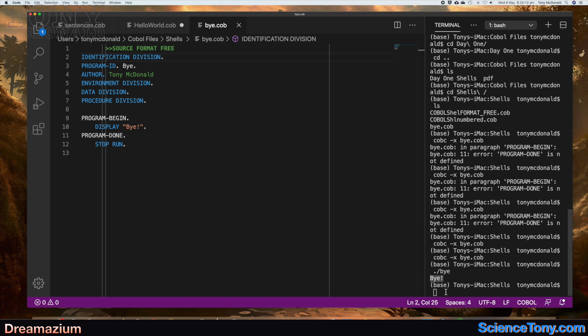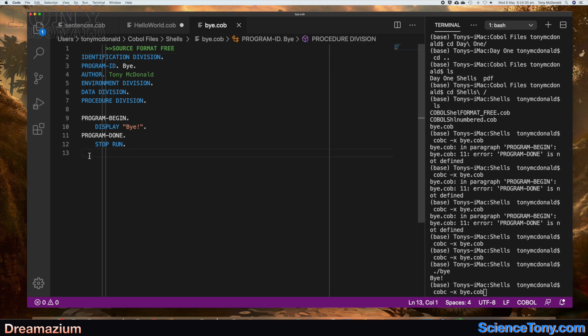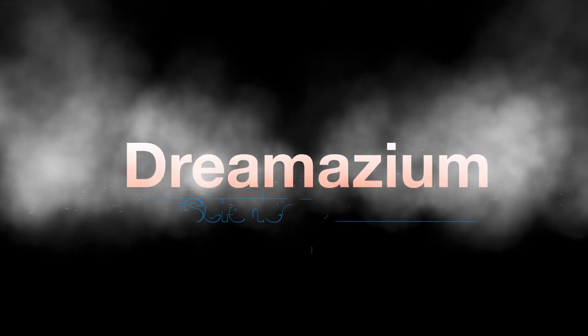If you want to compile a program you use 'cobc -x', and if you want to run the program you use dot slash. It's important to put an extra empty line in after STOP RUN. COBOL — you've got to get it right, even with the looser syntax, otherwise it just will not run. So that's it — I'm out of here, bye! I really hope you liked this video and found it useful; if you did, give it a thumbs up and check out my channel.